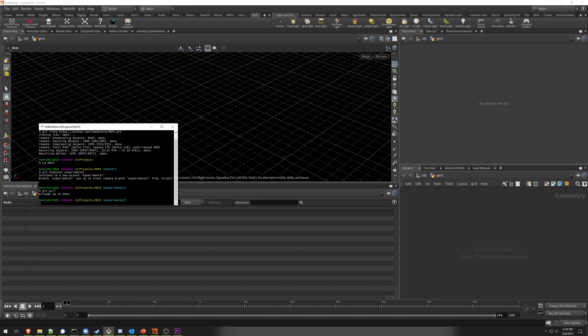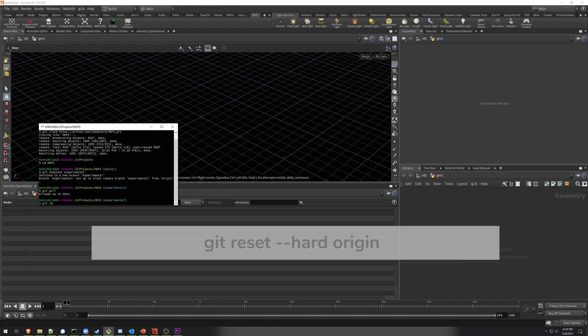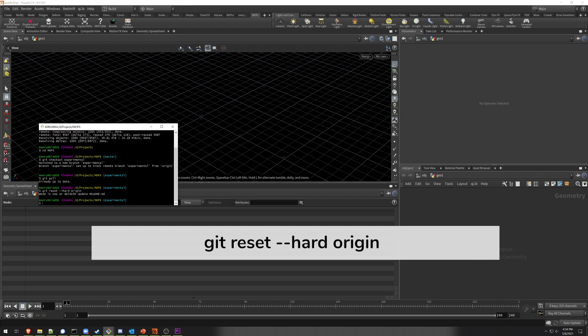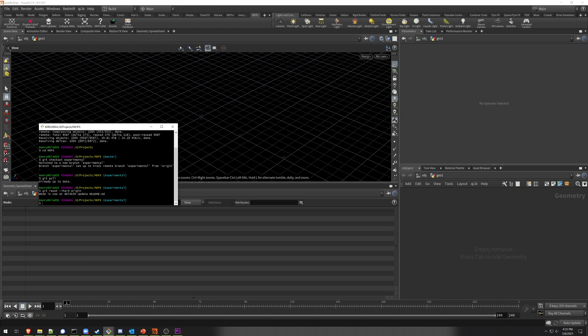This might not always work exactly the way you expect if you accidentally changed something in your Mops installation. If this happens, the way to reset is by using the git reset command — git reset --hard origin. This means it's going to overwrite any changes that you've made and completely wipe out your existing installation, replacing it with clean code from the repository.